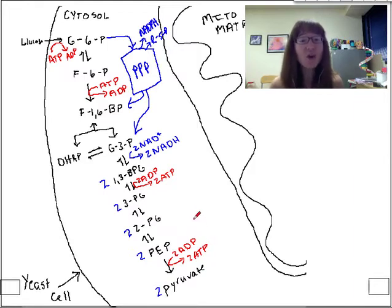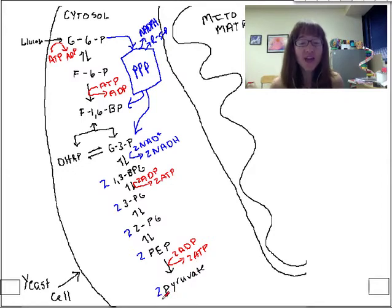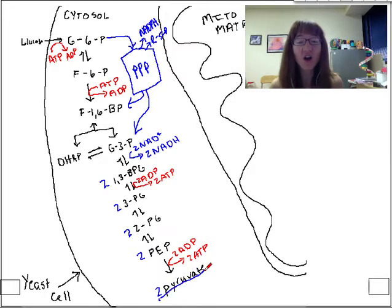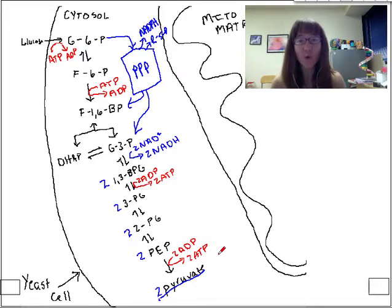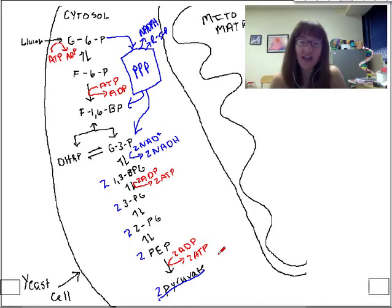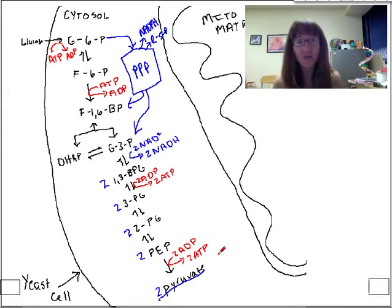Regardless of how glucose is degraded in the cytosol, we end up with two pyruvate molecules as the product. Today I want to talk a lot about these two pyruvate molecules, because they represent a point where many paths can be taken — a fork in the road. In fact it's more than a fork: there are three possible fates of pyruvate.